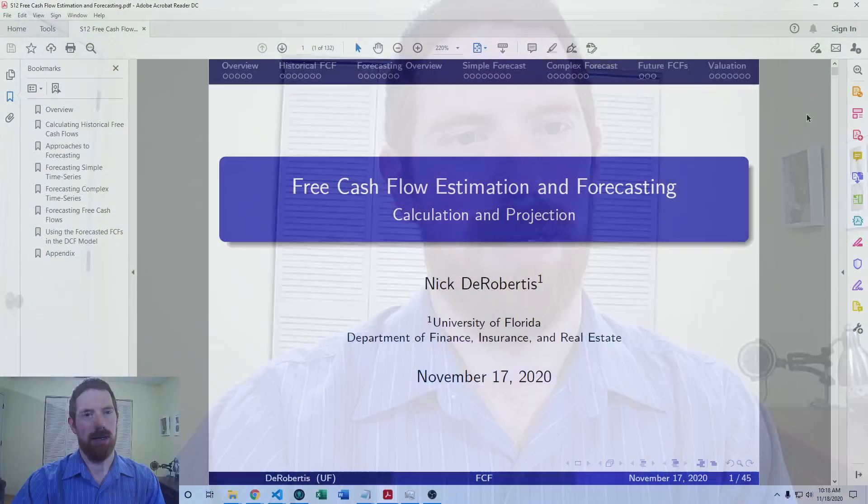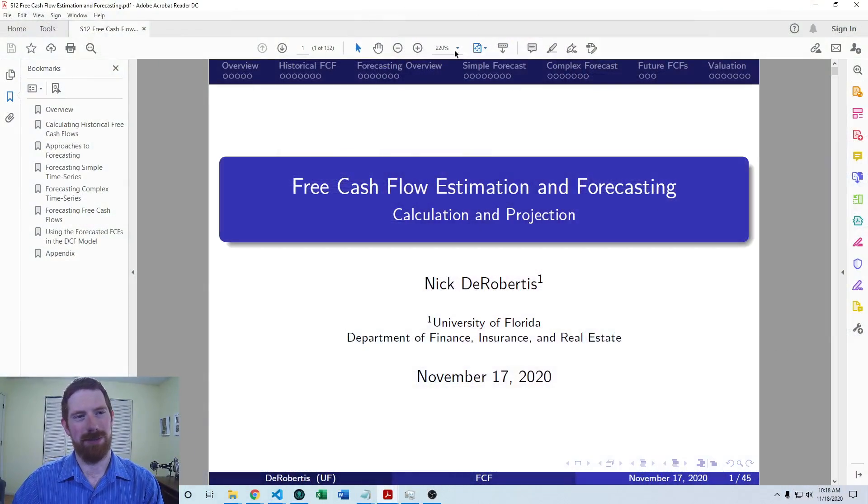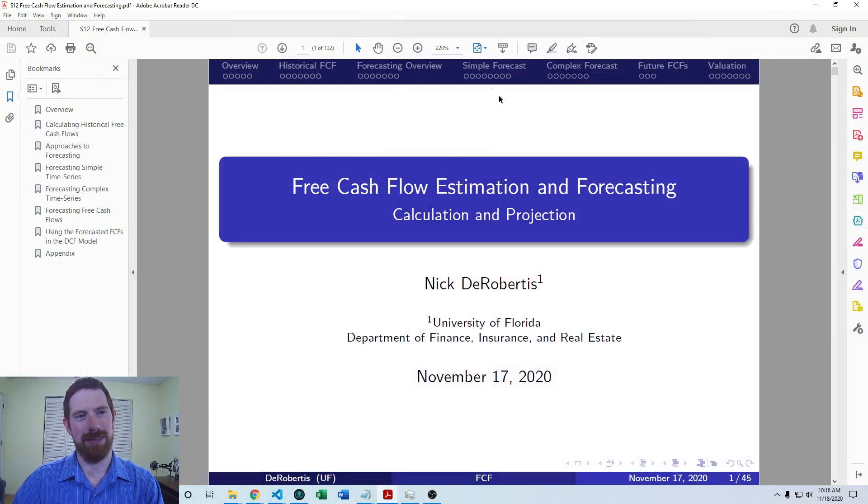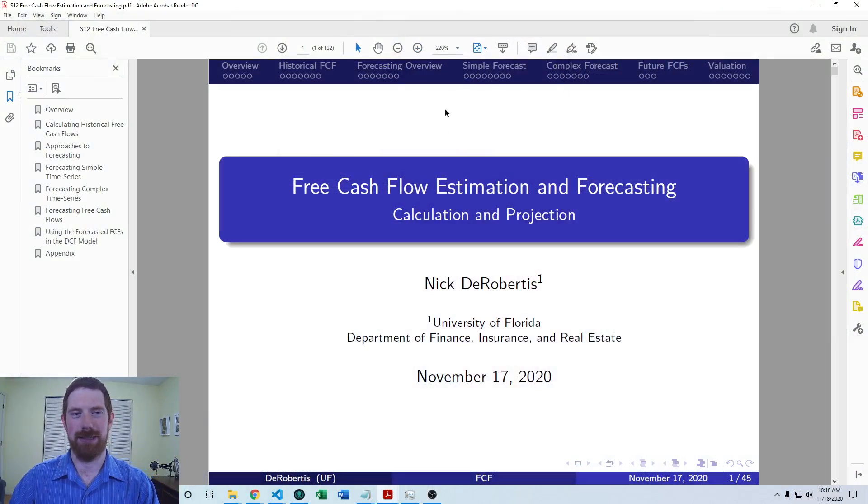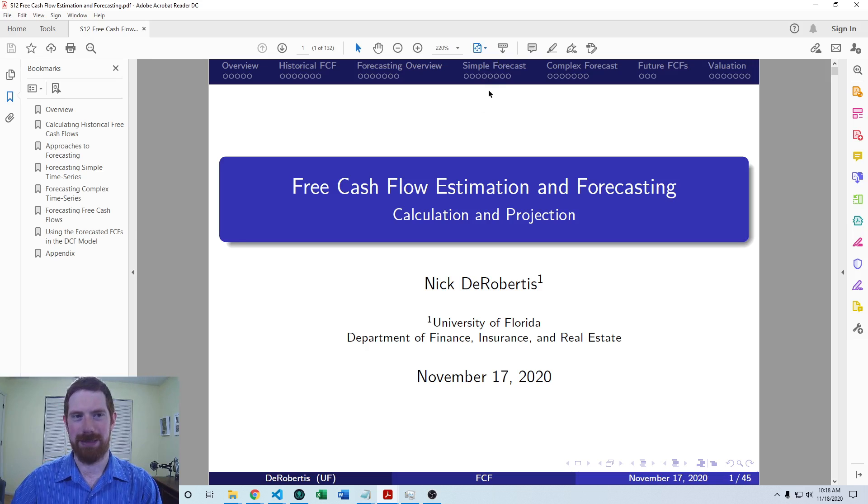This is part of our lecture segment on pre-cash flow estimation and forecasting, which is part of our broader goal in the course to build out the full discounted cash flow valuation of stock. We already covered introduction on forecasting and the simple forecasting models and also how to go about the forecast in Excel.